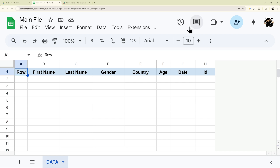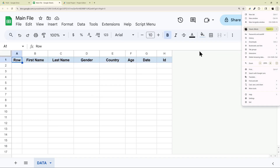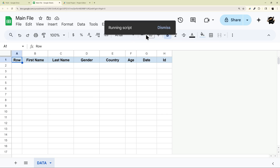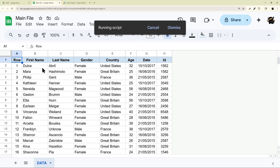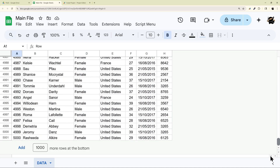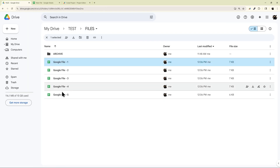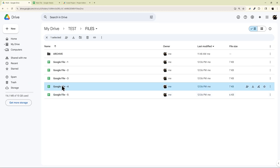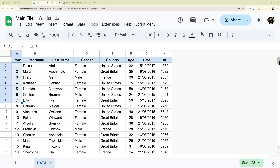Back on our main file, we can see the Script Menu is there. If I click Process Files, it's going to iterate through each file and pull the data in. We can see it's adding data now, still processing, and now it's done. Scrolling down, we can see all the data was added — one file had 4,000 rows, another 3,000, and so forth. In our main file we go from row 1 down to 5,000, so we have all the data.